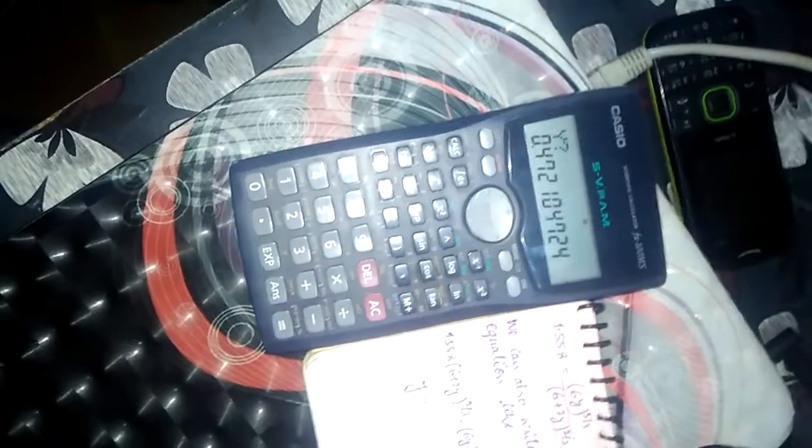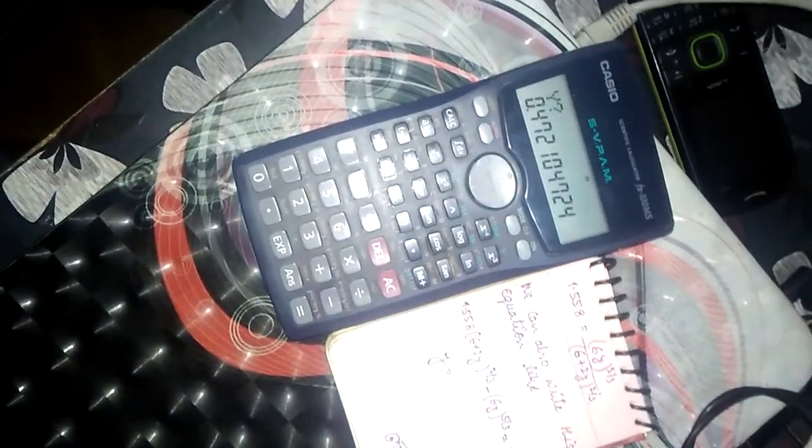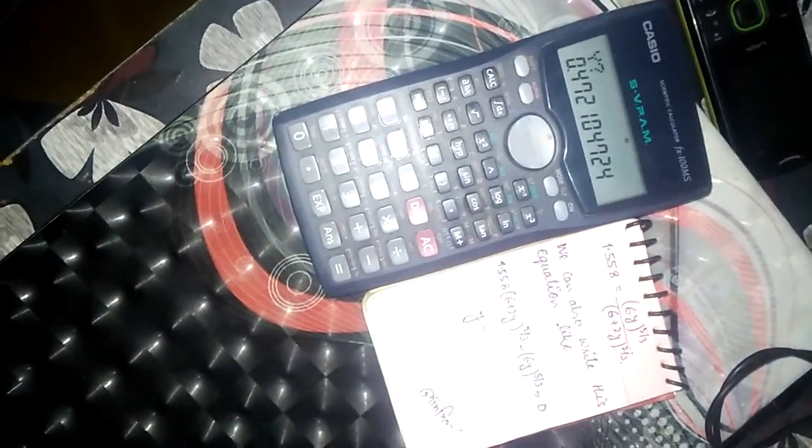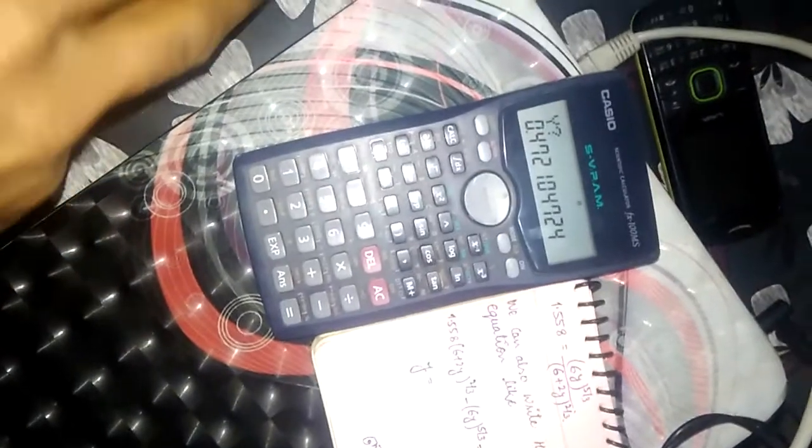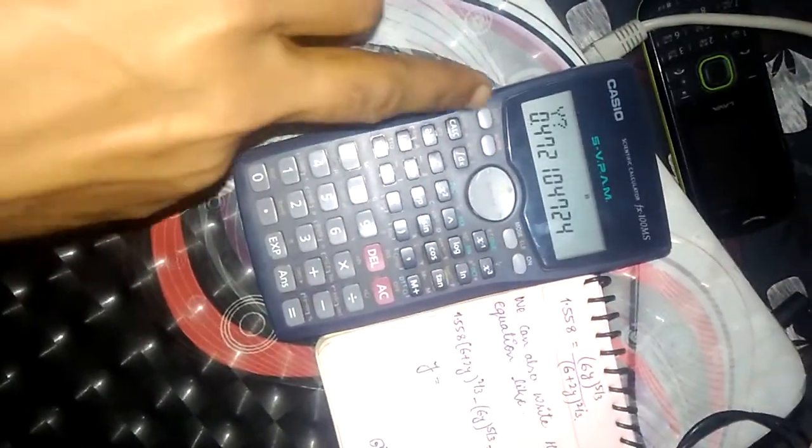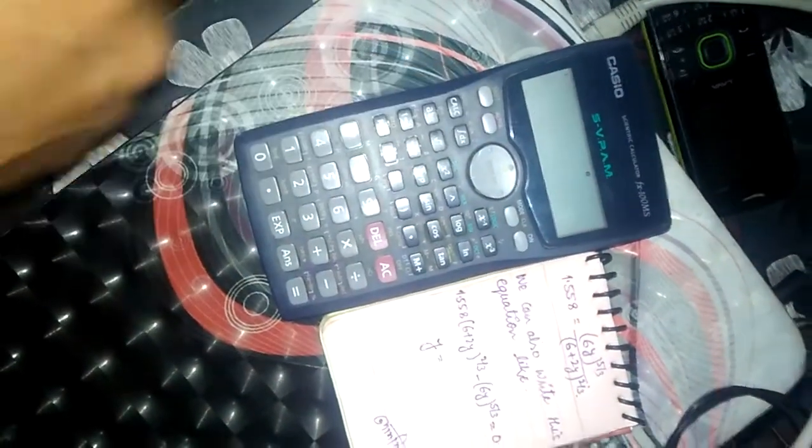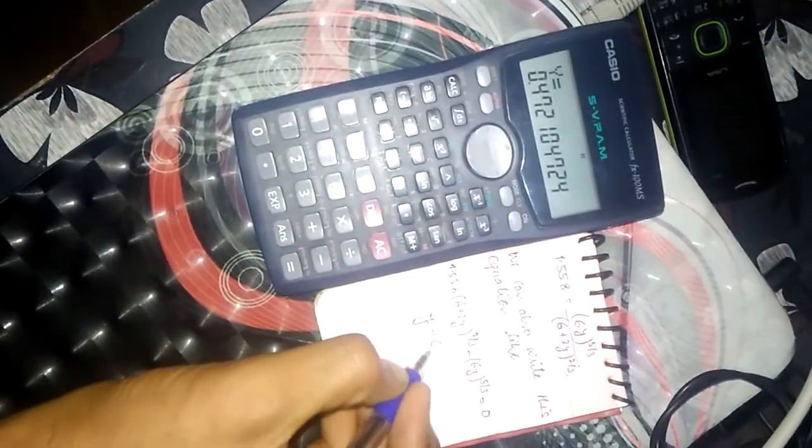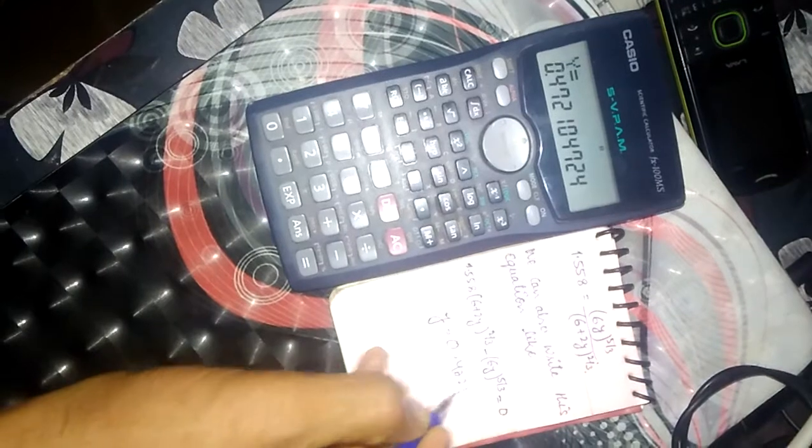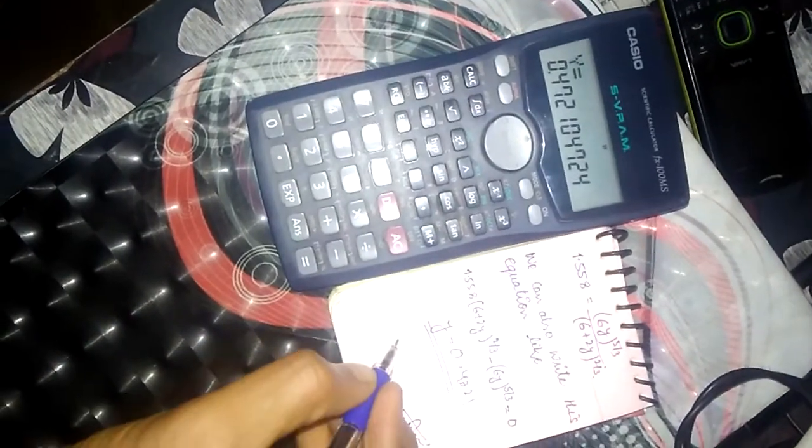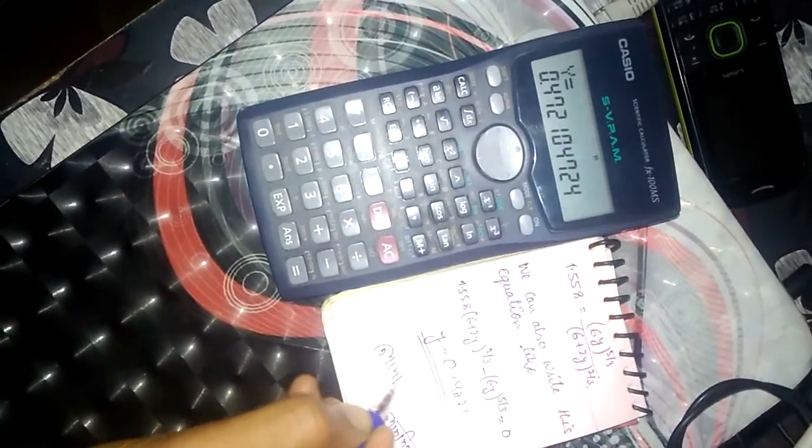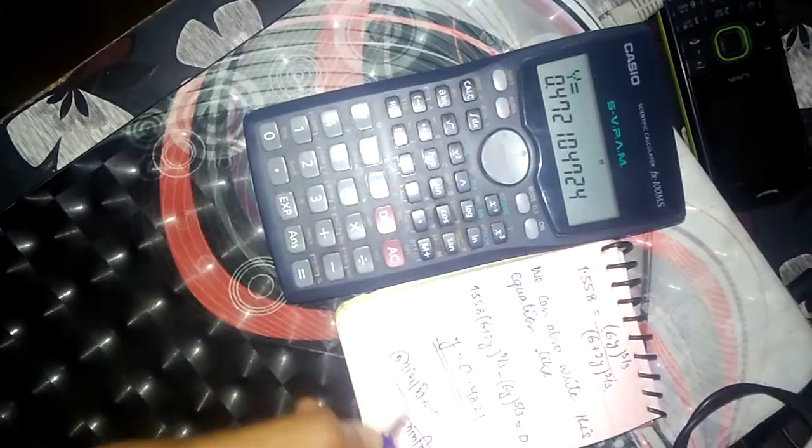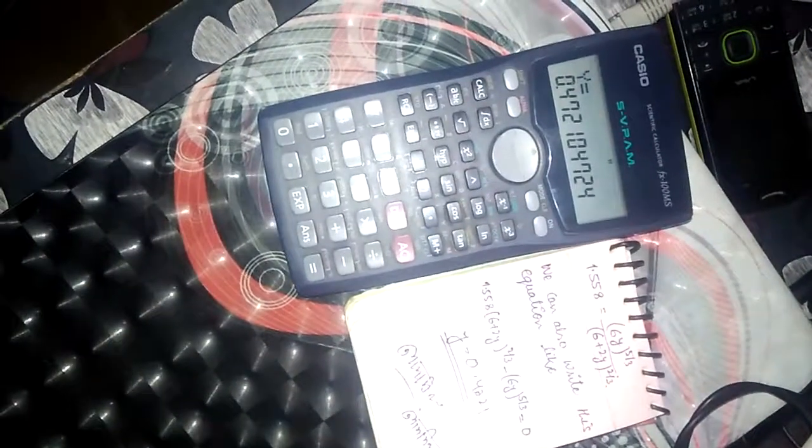The answer shown here is the previous one which we had solved. For our answer, we again press shift and calc. We will get our answer, which is 0.4721. It will take a little bit of time, but don't worry, we get our answer. Thank you.